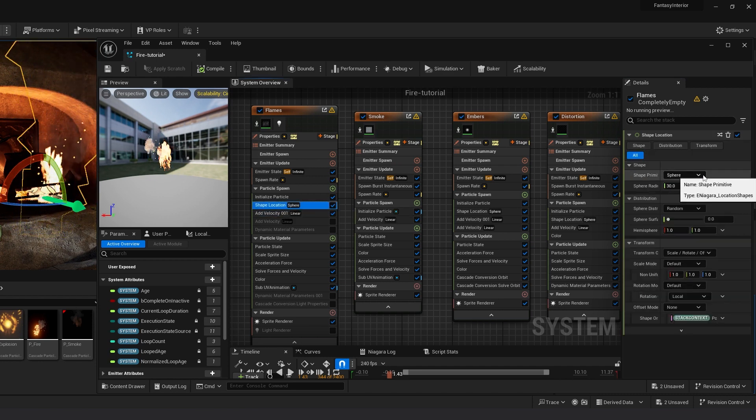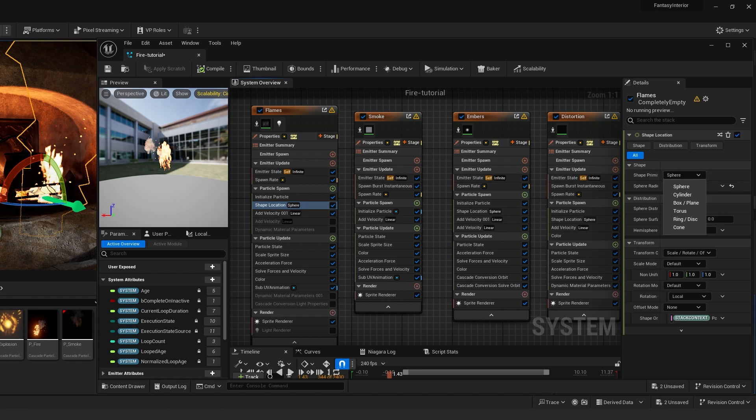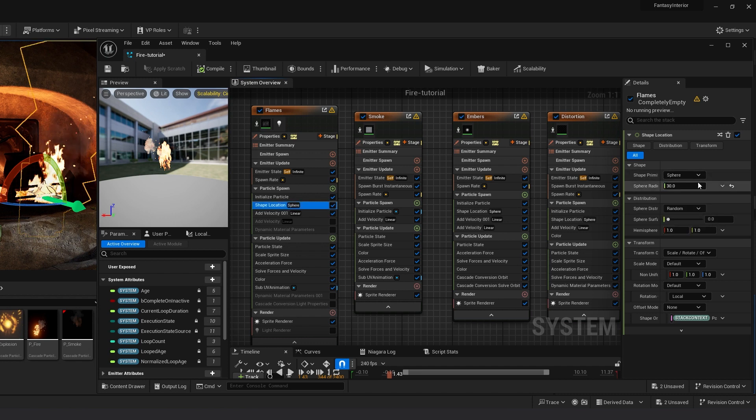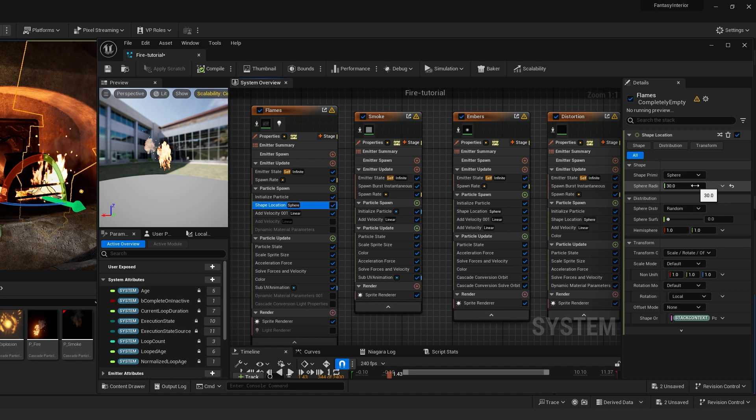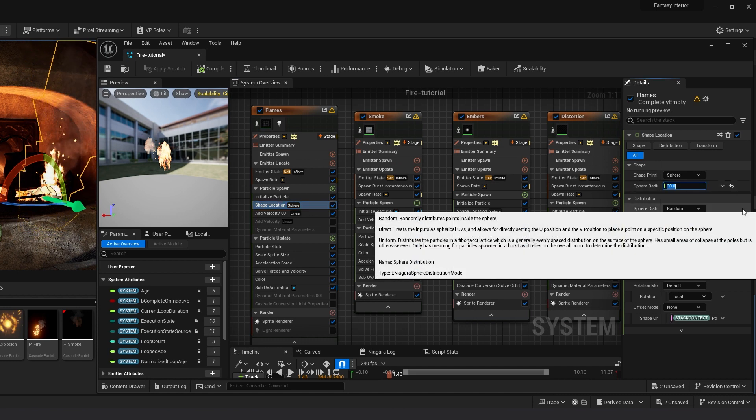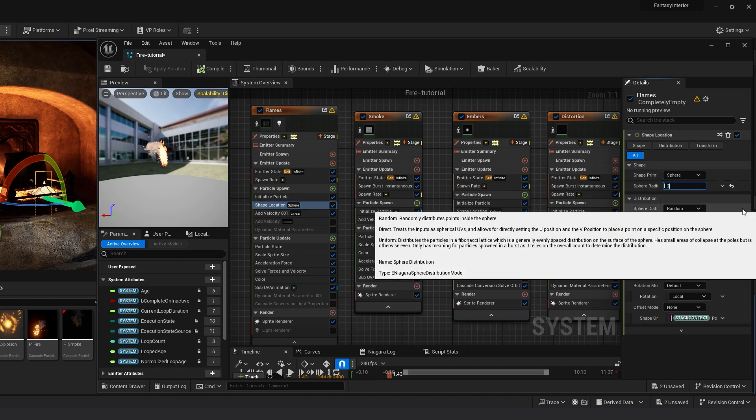Sphere Radius, select Sphere. You can increase or reduce the sphere size up to you.